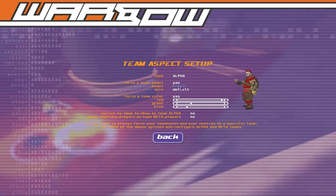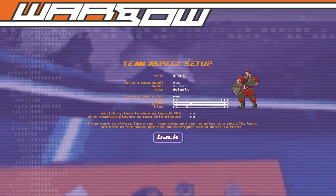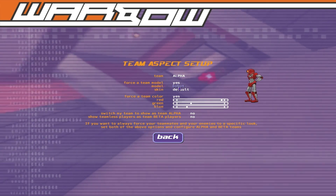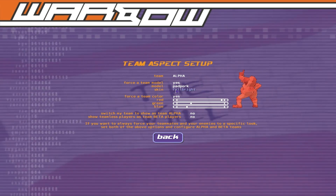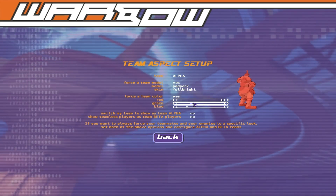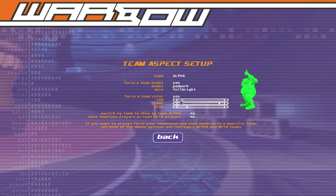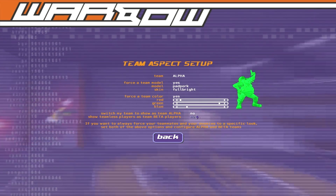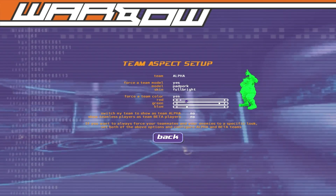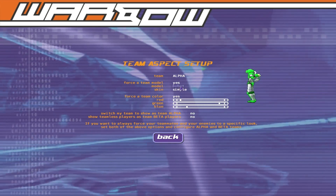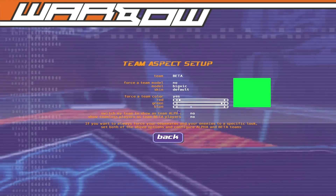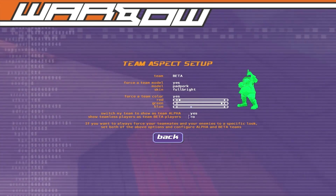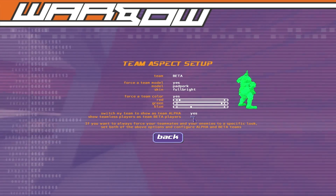Team aspect is sort of important. For Team Alpha, force the team model — pick whoever you think would be easiest to hit. The bigger, chunkier character model is pretty easy to hit. Set the skin to Full Bright and force team color — set them to bright green or something that really stands out. Do the same thing for Team Beta: switch to Beta, force model, Full Bright, bright color.